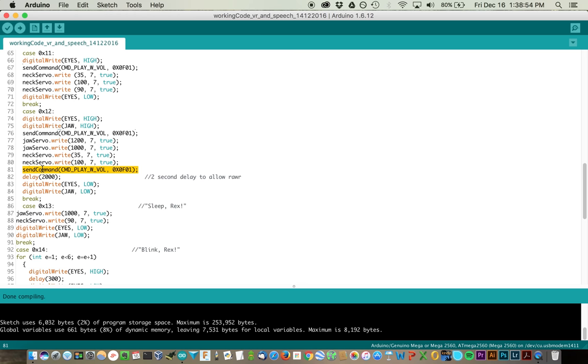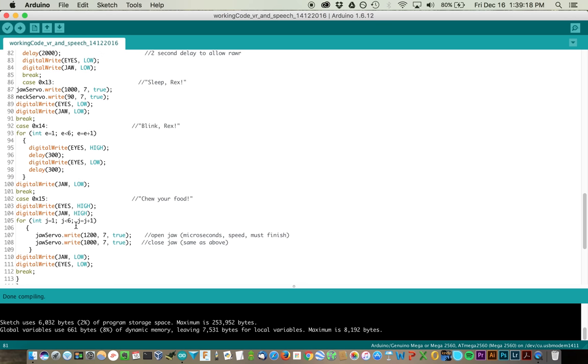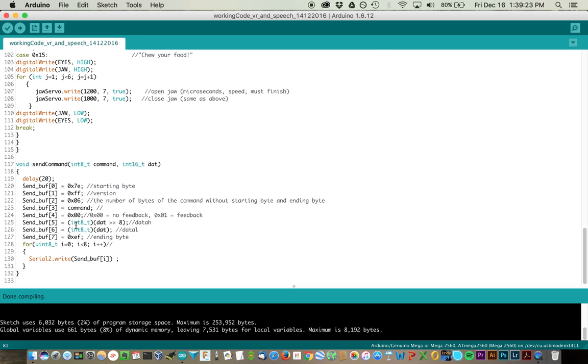What you'll notice, the one thing that happened here that I wasn't really thrilled with, is that because of the amount of time that it takes for this second roar to occur, I need to figure out what the delay is between sending this command, that file completely playing, and then writing Rex back to her resting state of eyes off and jaw light off. That's going to take a little bit of tinkering. I'm sure it's just a matter of timing the length of the clip and then figuring out how long I need this delay to be. It may only need another second or two. Nothing too crazy. And then the rest of the code works just the same.